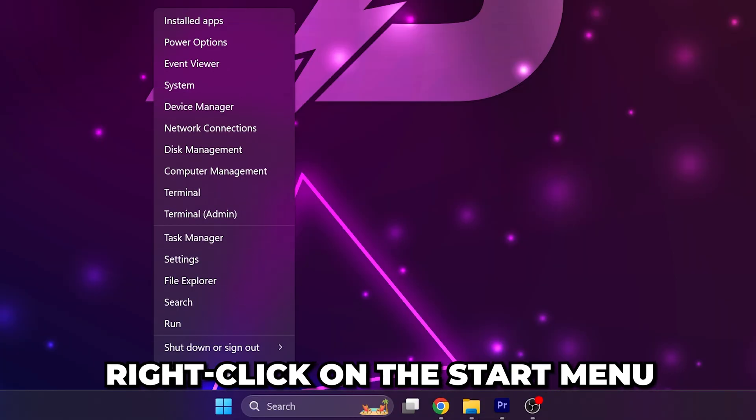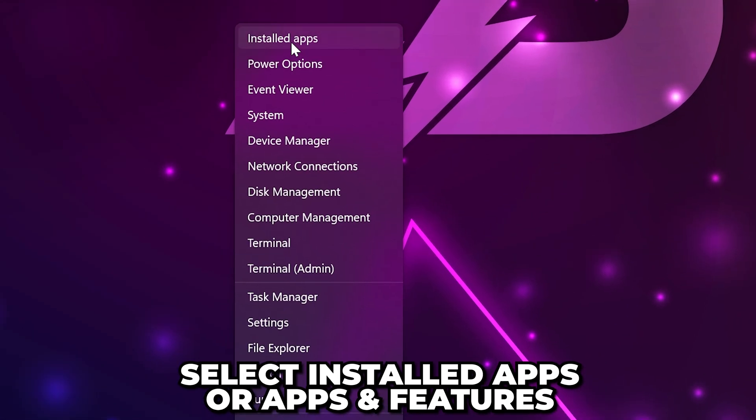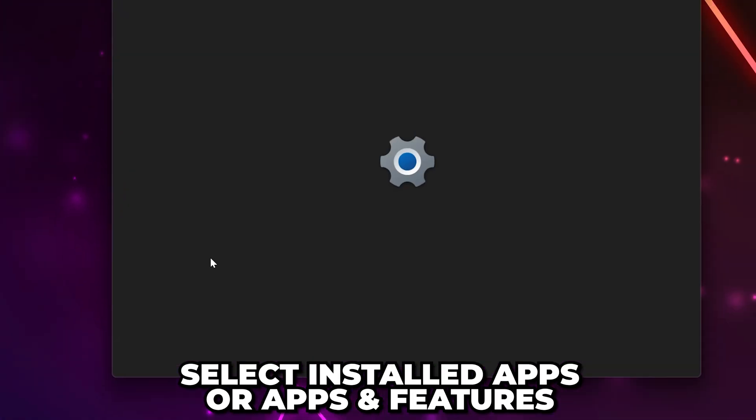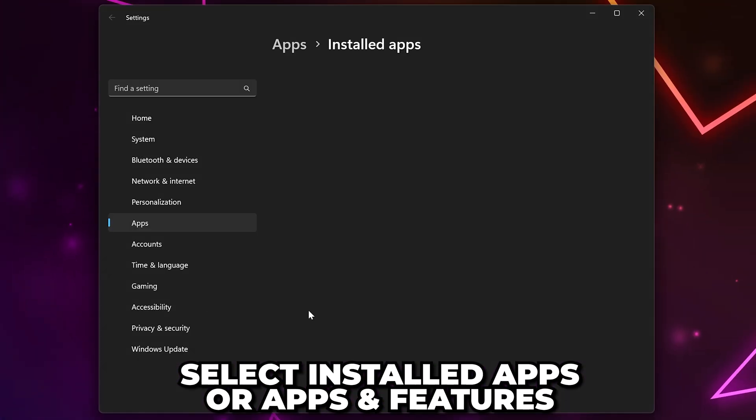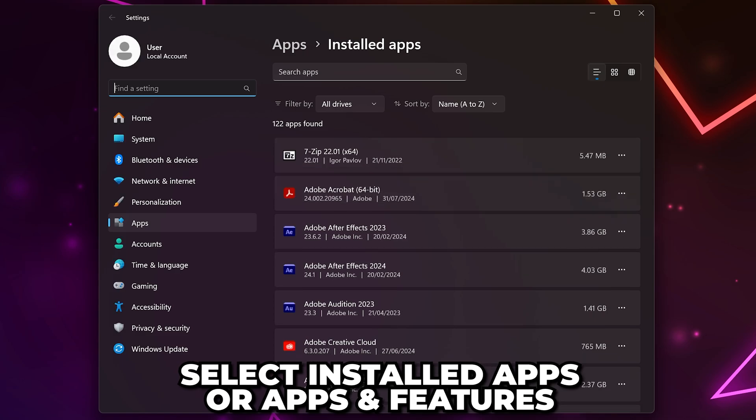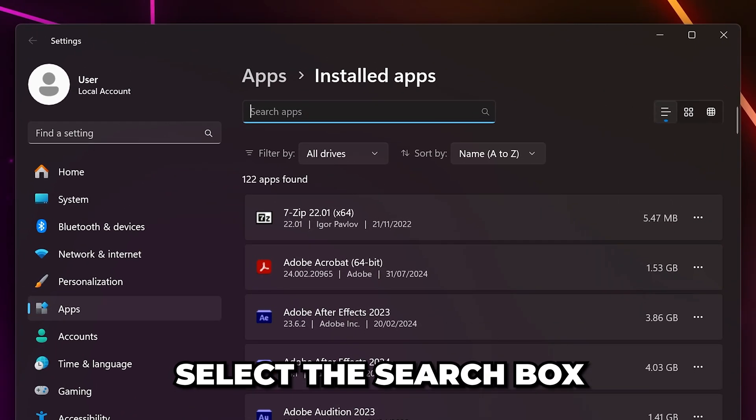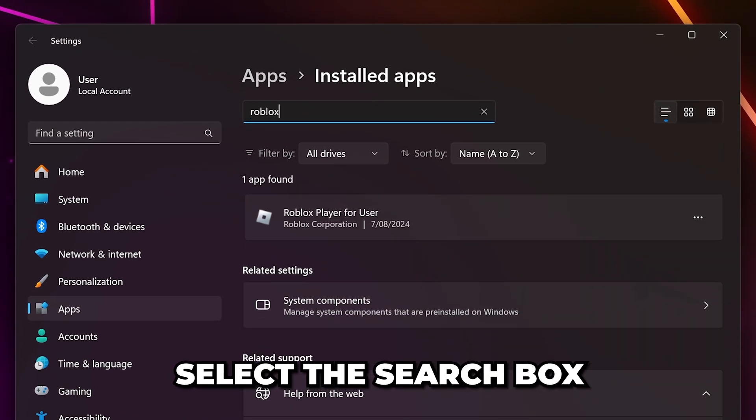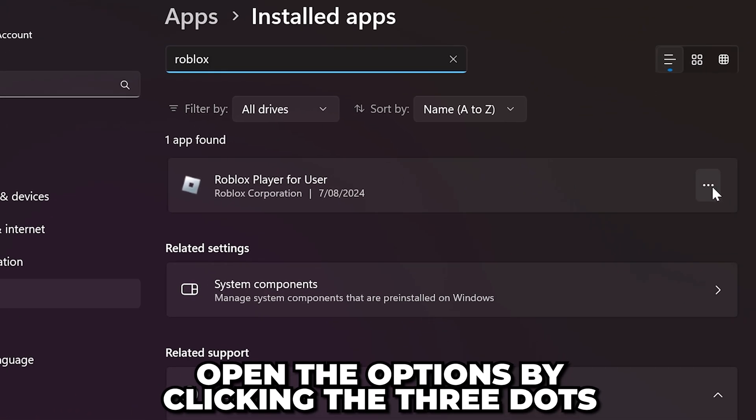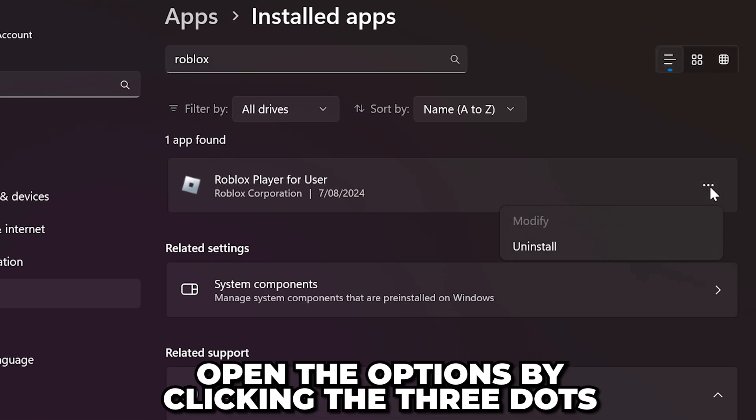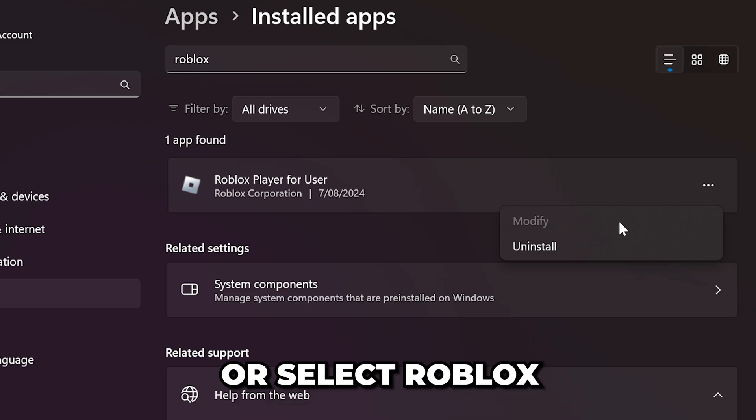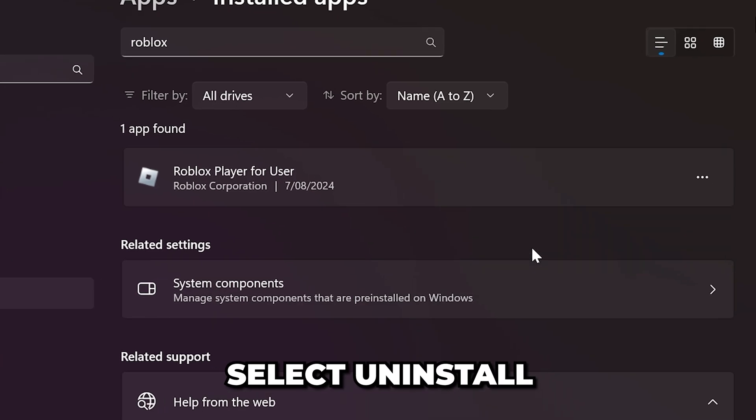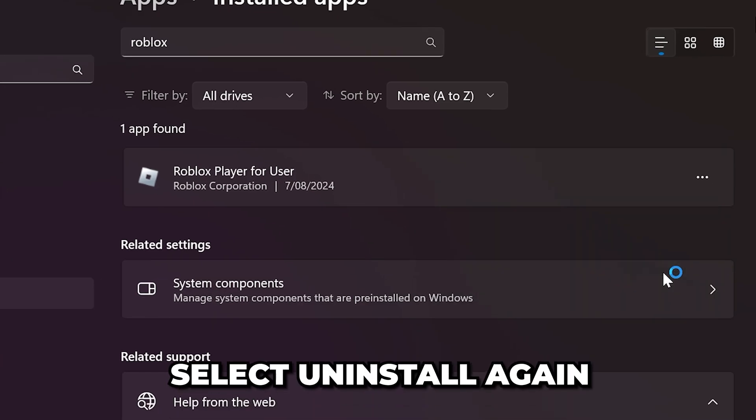Right click on the start menu and select installed apps, or apps and features if you're on Windows 10. Select the search box and search for Roblox. Open the options by clicking the three dots, or simply select Roblox on Windows 10. Select uninstall, then uninstall again.